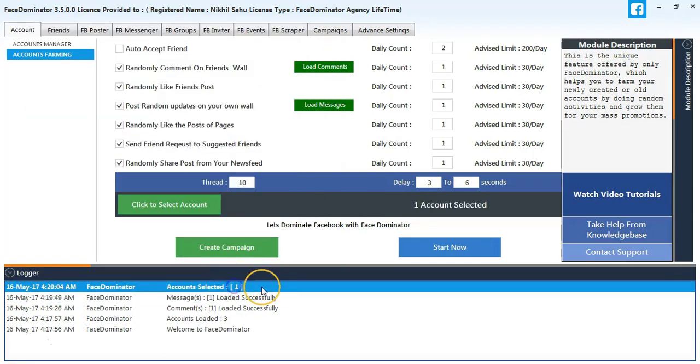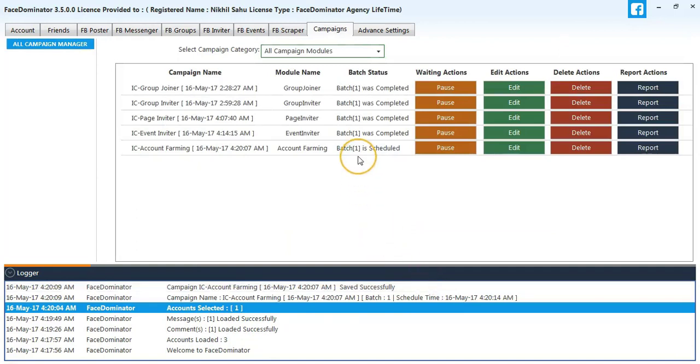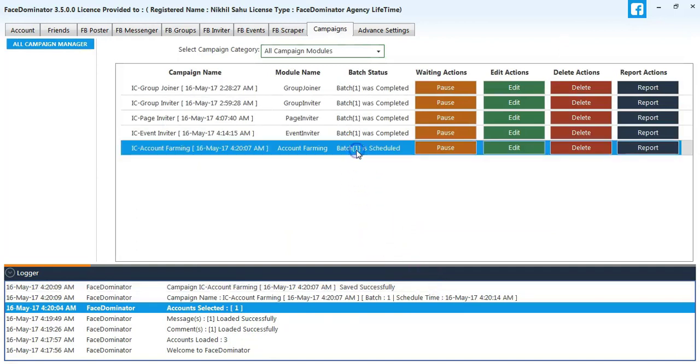So in campaigns you can see the process. You can pause it, edit it, delete it, and also see the report.